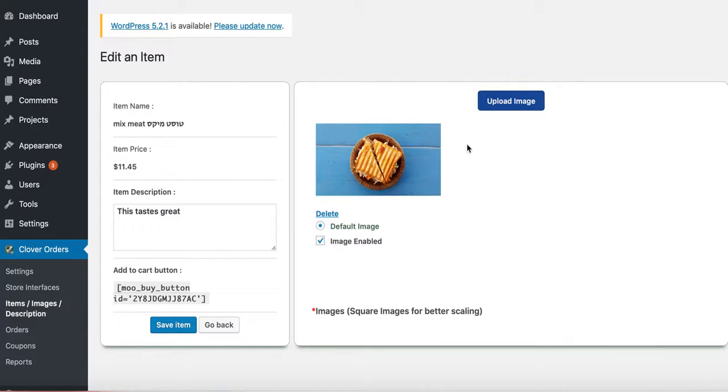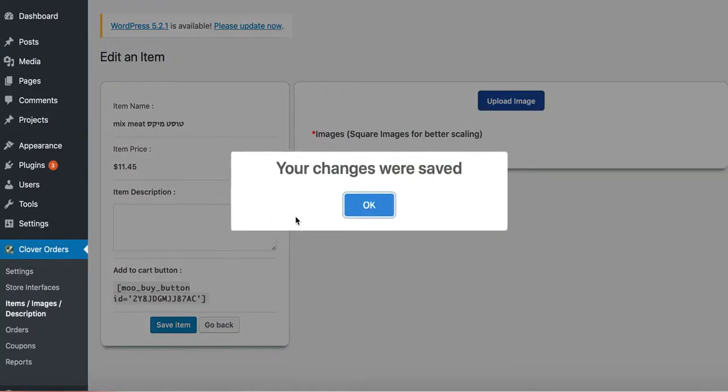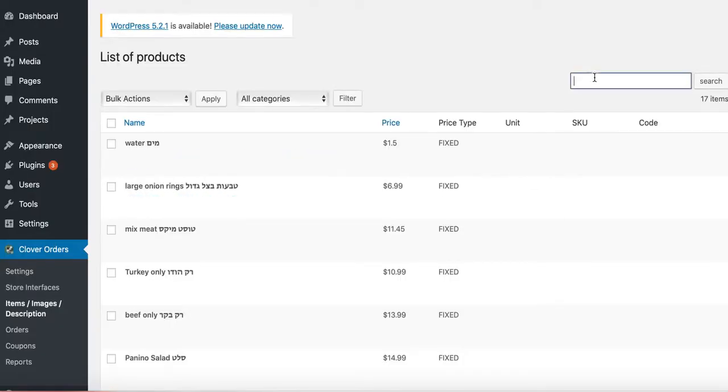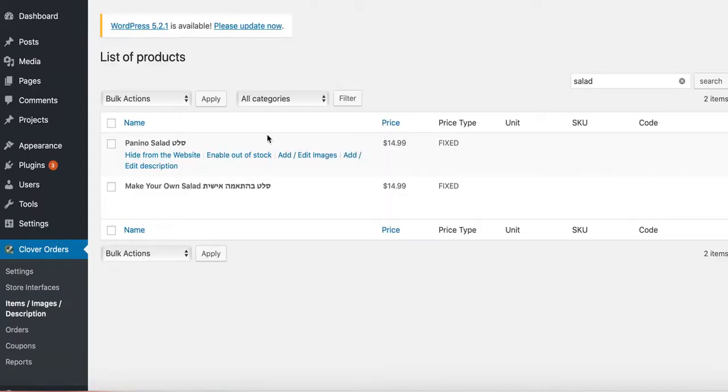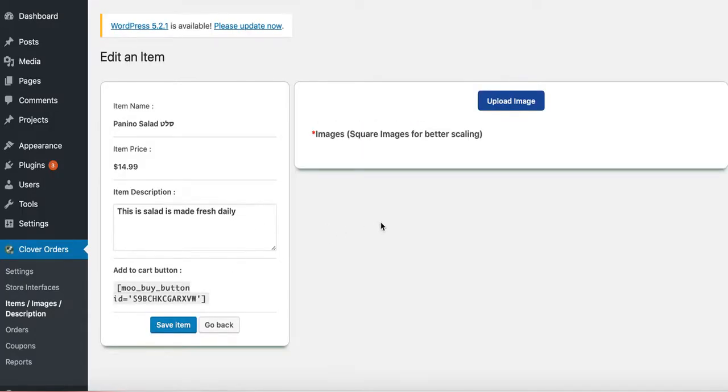Let me go ahead and remove the mixed meat from here. I'm going to go ahead and delete this image because I don't want that to be associated with it. I'm also going to go ahead and remove the other one I added, which was for the panino salad, because maybe that's not the correct picture.